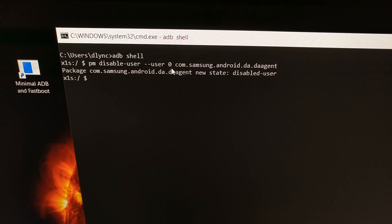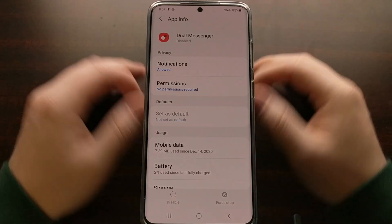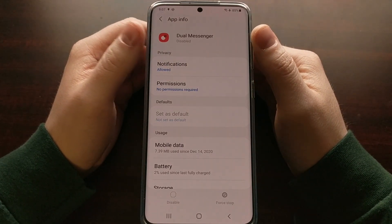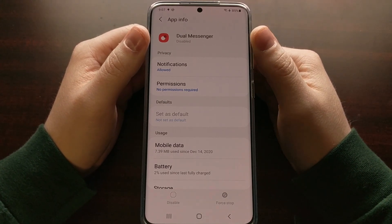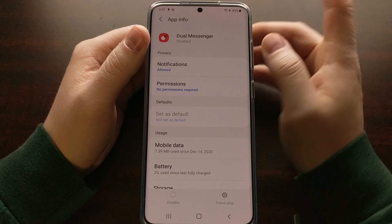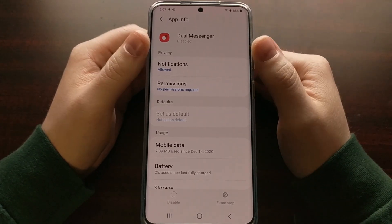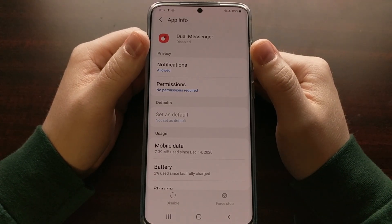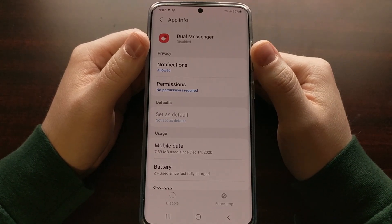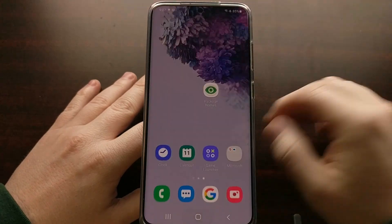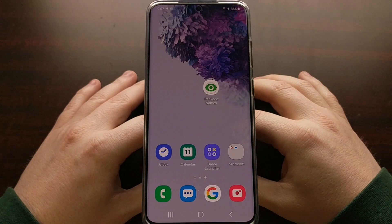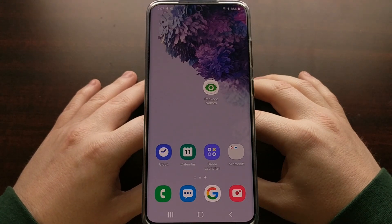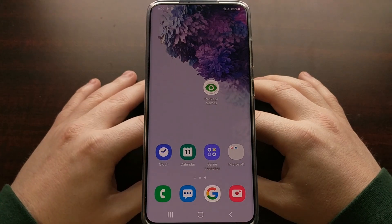Let me show you the verification. If you go back to the Dual Messenger page in Settings, you'll remember the text under the app name previously said 'installed'. Now that we've disabled the app with ADB, it should switch over to 'disabled'. That's how to disable the Samsung Dual Messenger service that was constantly running in the background and sending unwanted notifications.